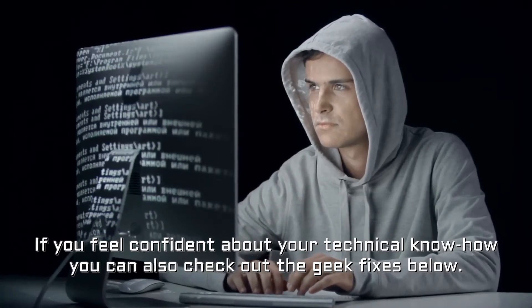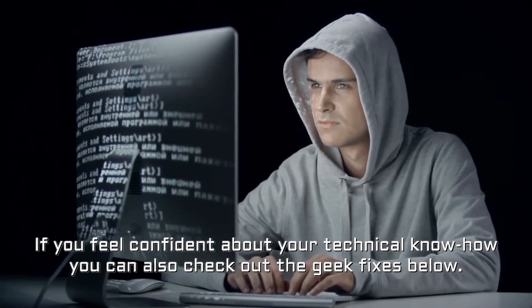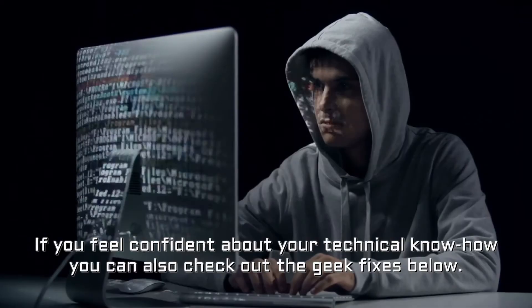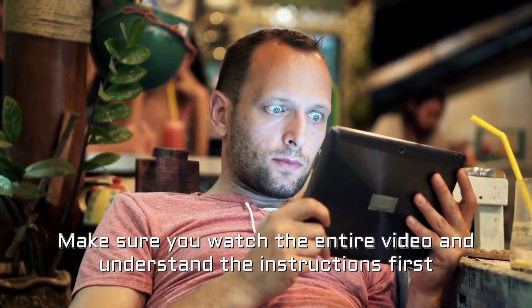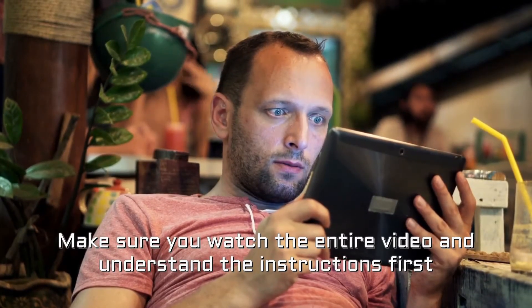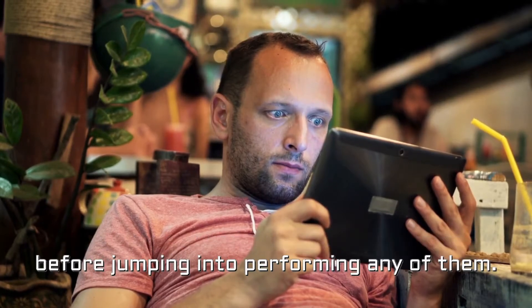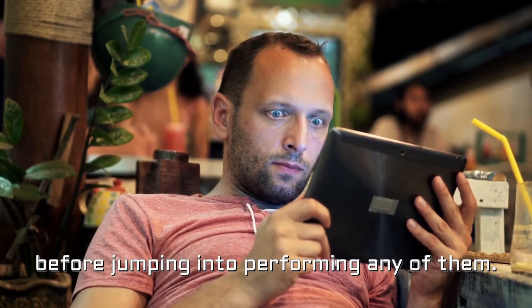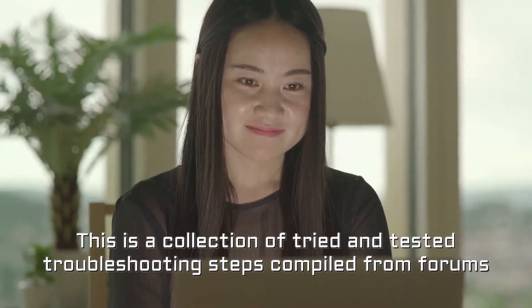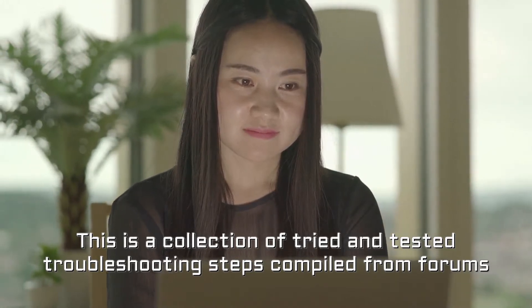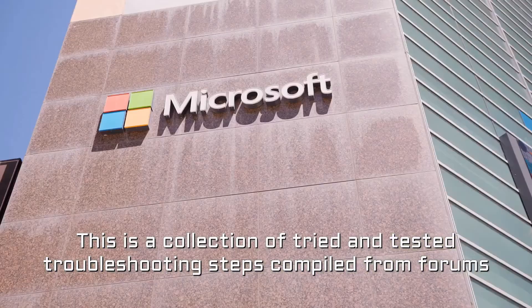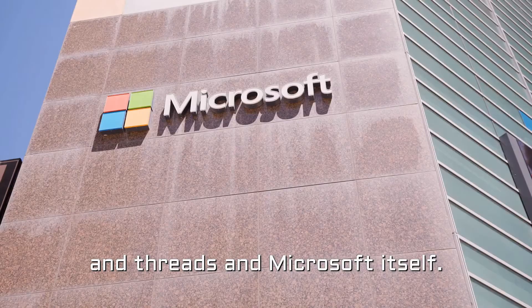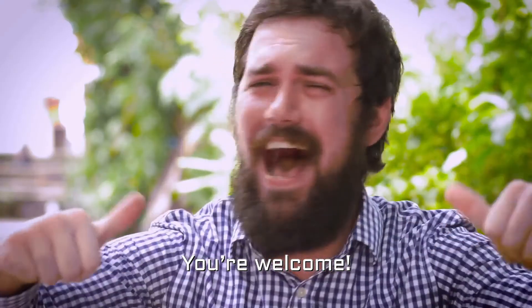If you feel confident about your technical know-how you can also check out the geek fixes below. Make sure you watch the entire video and understand the instructions first before jumping into performing any of them. This is a collection of tried and tested troubleshooting steps compiled from forums and threads and Microsoft itself. You're welcome.